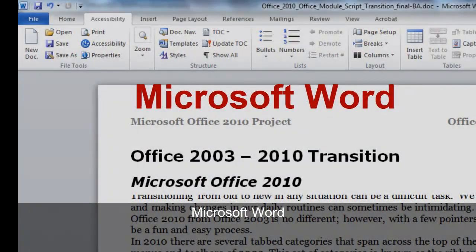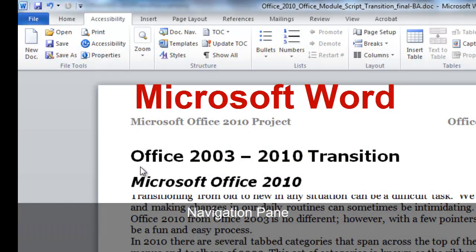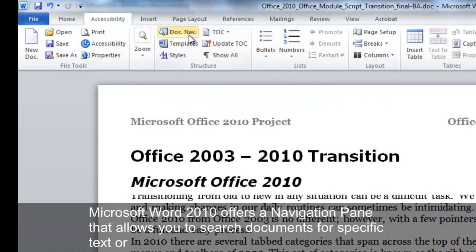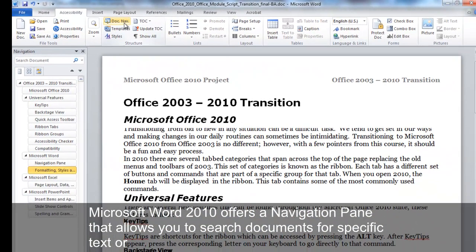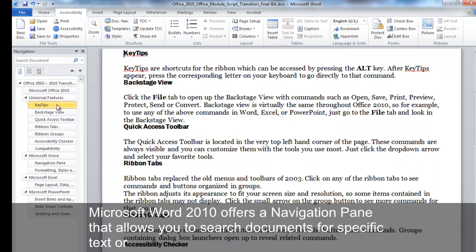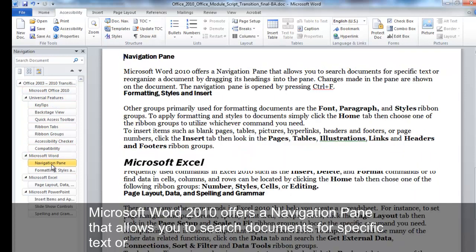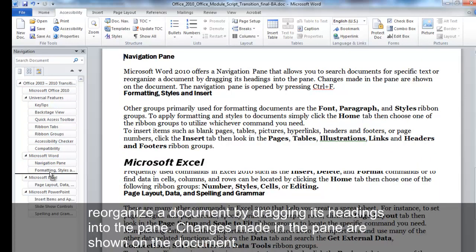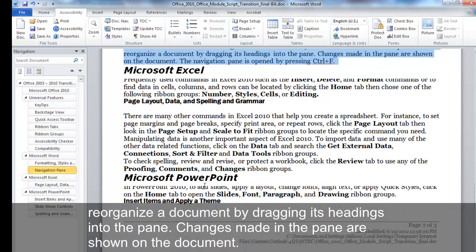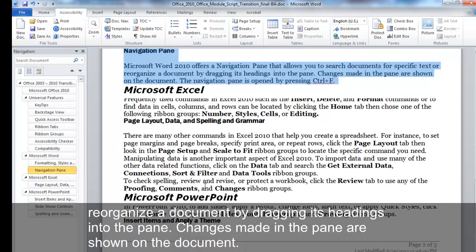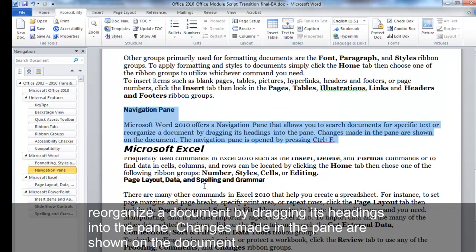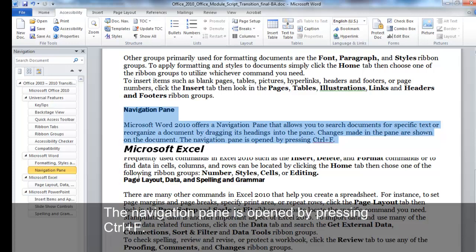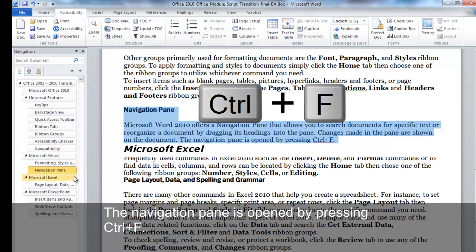Microsoft Word Navigation Pane. Microsoft Word 2010 offers a Navigation Pane that allows you to search documents for specific text or reorganize a document by dragging its headings into the pane. Changes made in the pane are shown on the document. The Navigation Pane is opened by pressing Control-F.